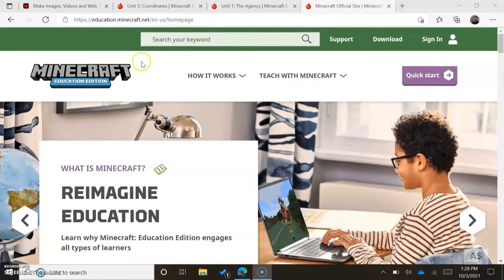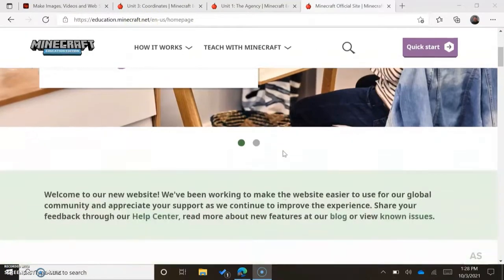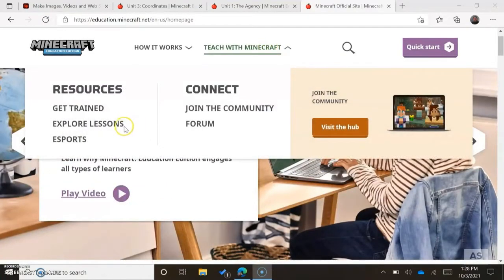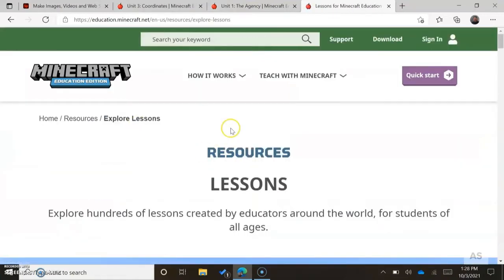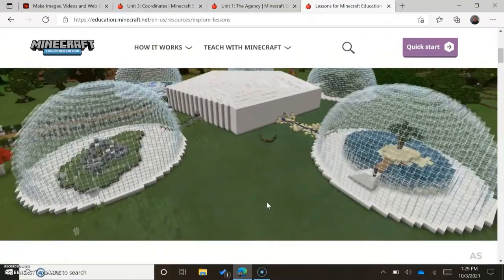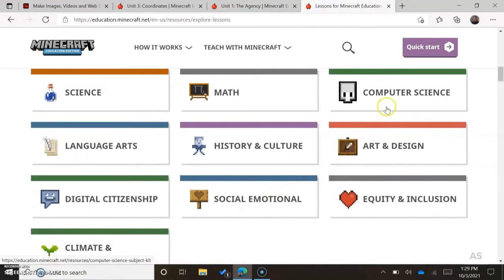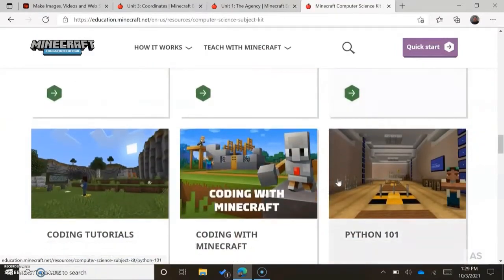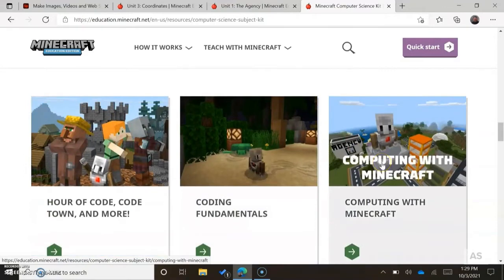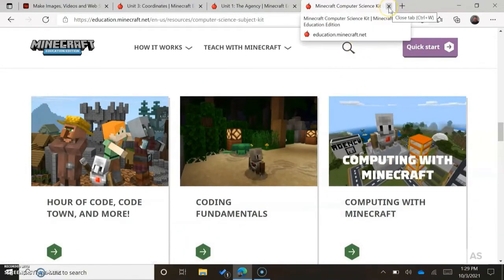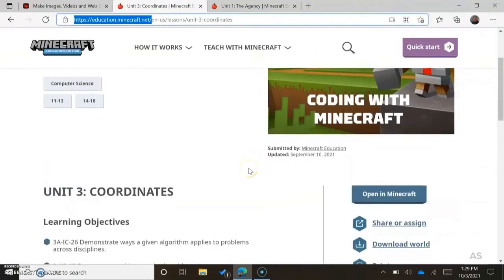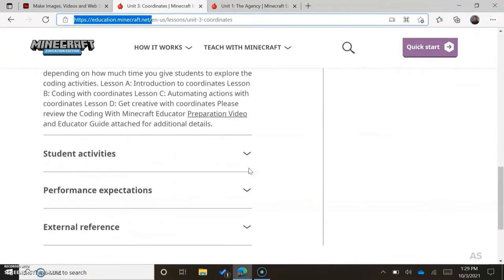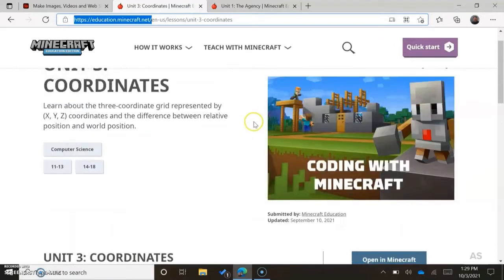I am using Minecraft Education. Here is the URL where you can search for it using a search engine. I want to show you quickly — you can explore lessons and they have these lessons broken down into subject kits, which is extremely helpful. I am using the computer science kit. I have started students off with coding with Minecraft, which they work on individually, and then I use computing with Minecraft for their city. These worlds are created for you. A lot of the resources are created for you. They even have some great learning objectives, guiding ideas, and support resources. It is an amazing resource and the students are very engaged and do enjoy it.